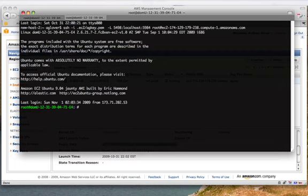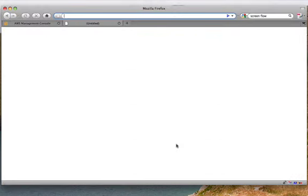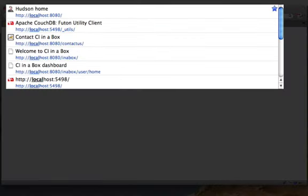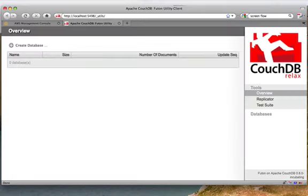So consequently, if I go here and say 5498, there we are, CouchDB.